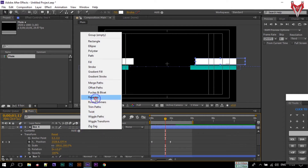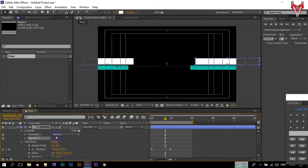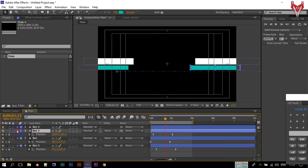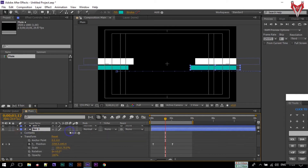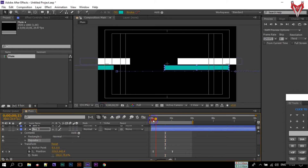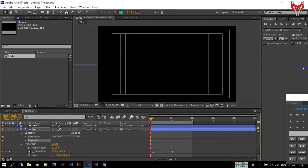Now select this, click here, go to Add and select Repeater. Add a Repeater to Line 3 as well.